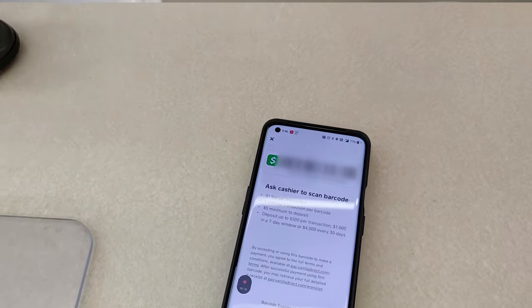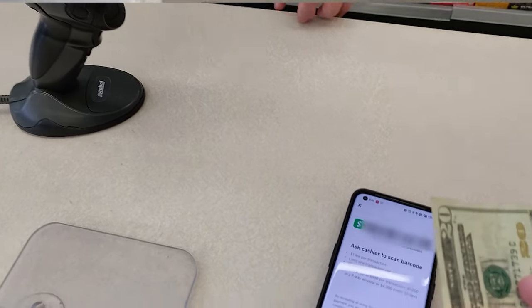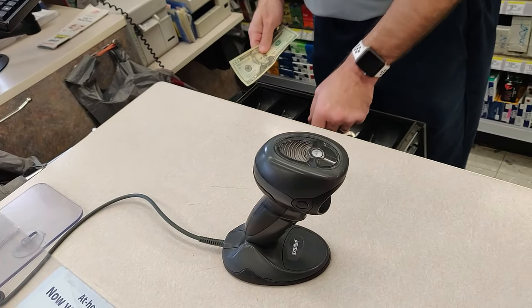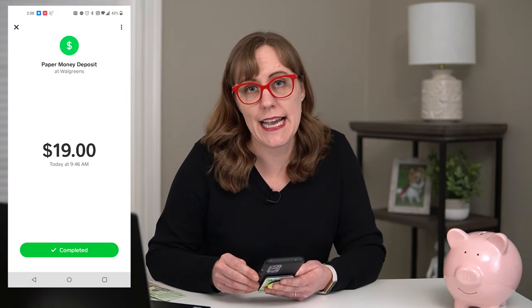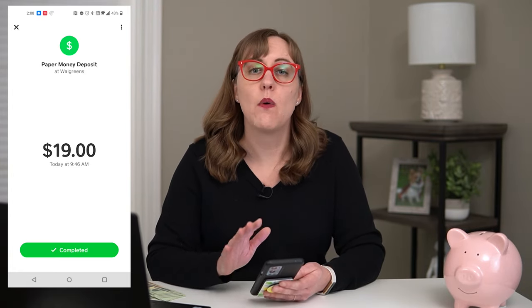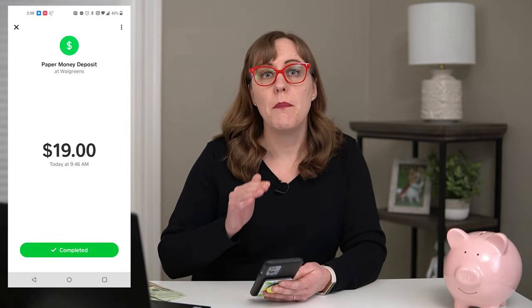You'll see that there is a one dollar fee per transaction. After the cashier added the money to my account, the notification popped up right away showing it was in my account. I did only get 19 dollars instead of the 20 I handed over to the cashier, because they deducted that one dollar fee from my deposit.